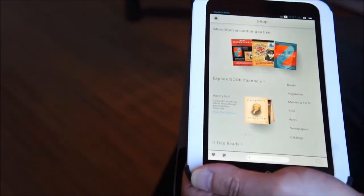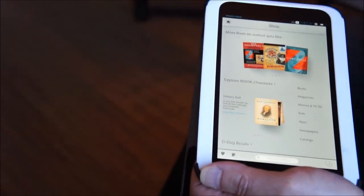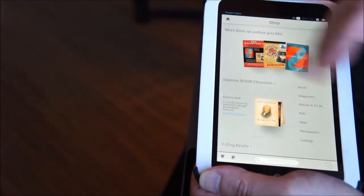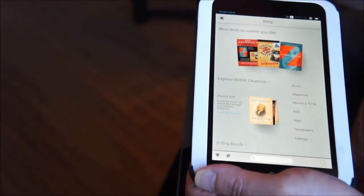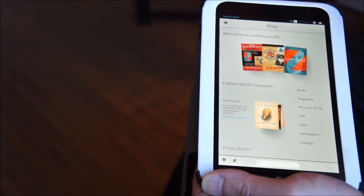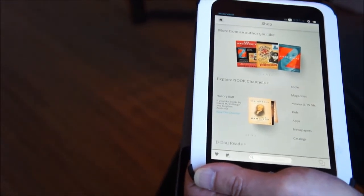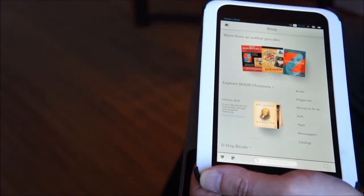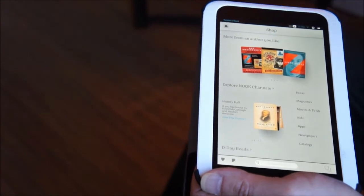Central to our presentation in shop is Nook Channels, which are new collections of books that combine the knowledge of our booksellers.